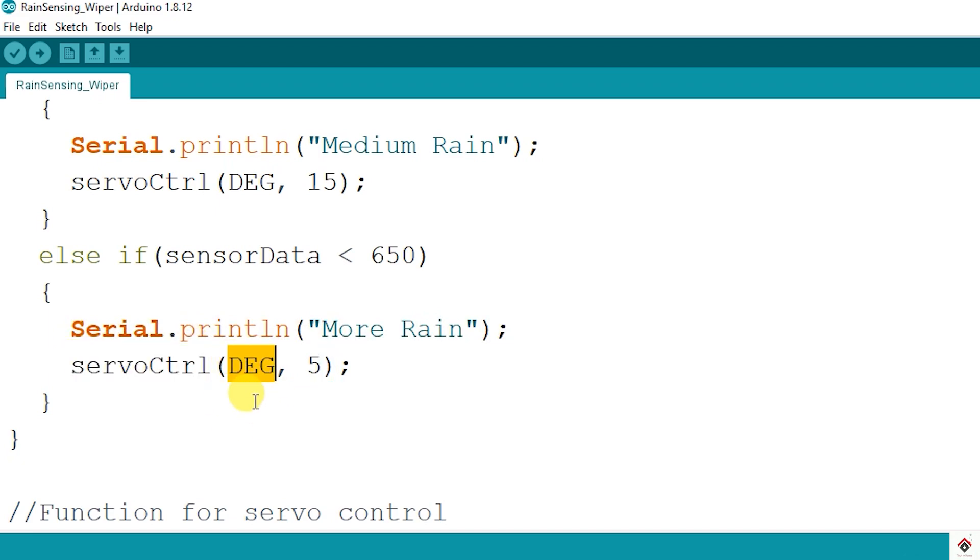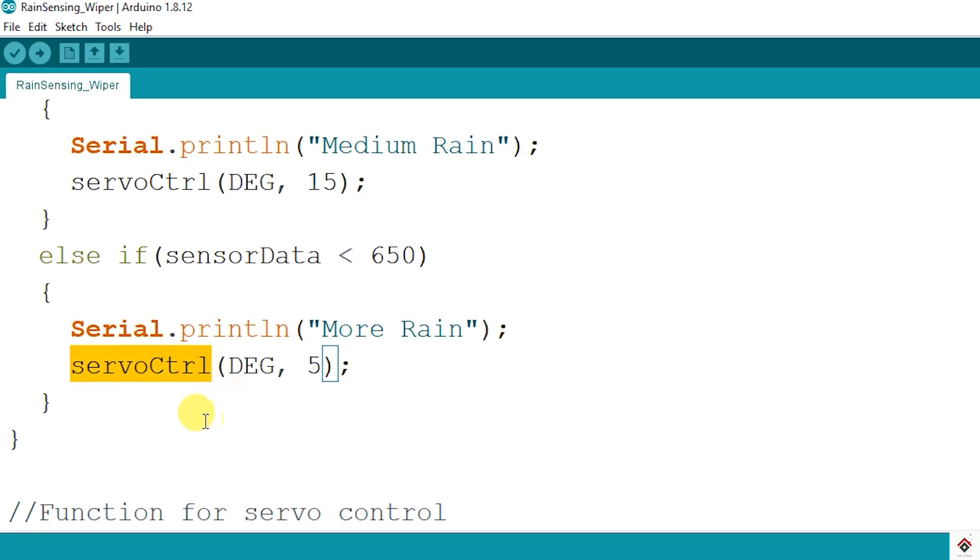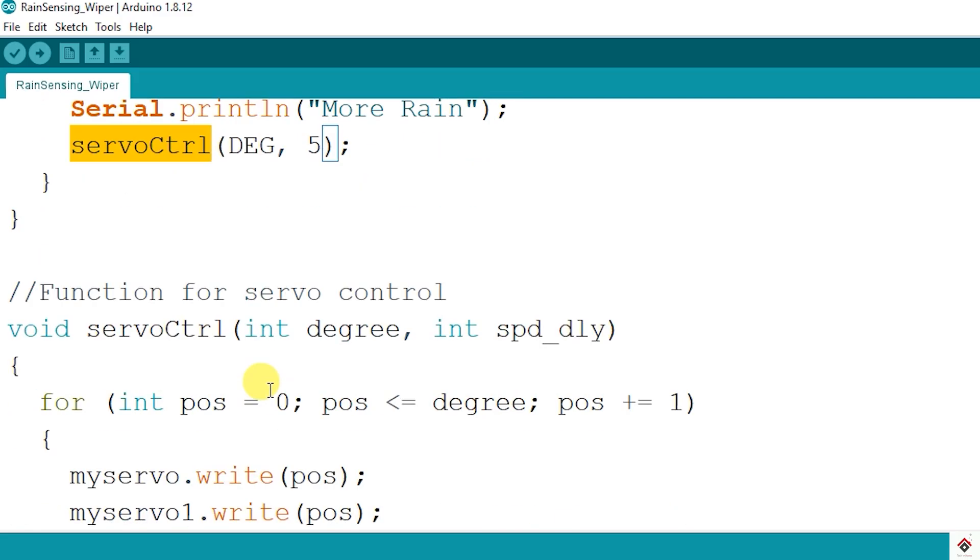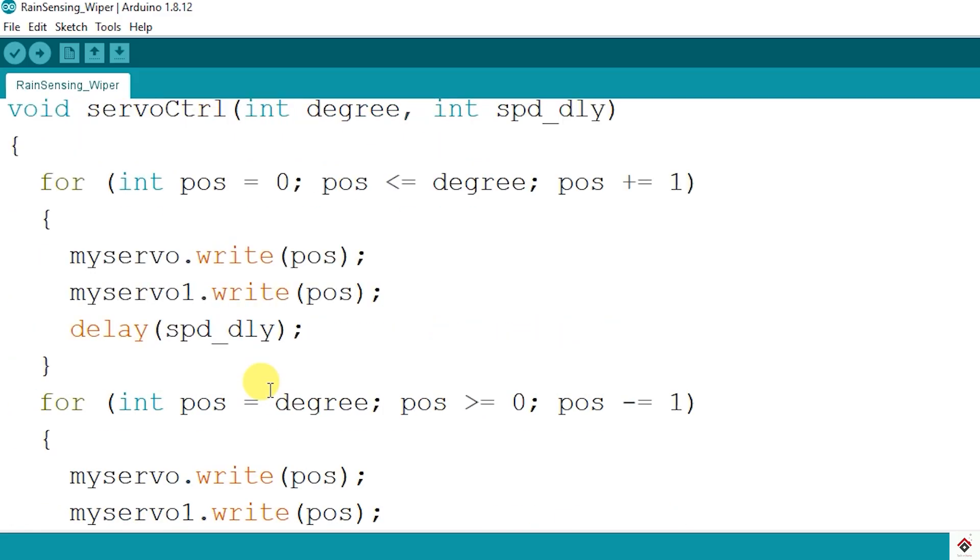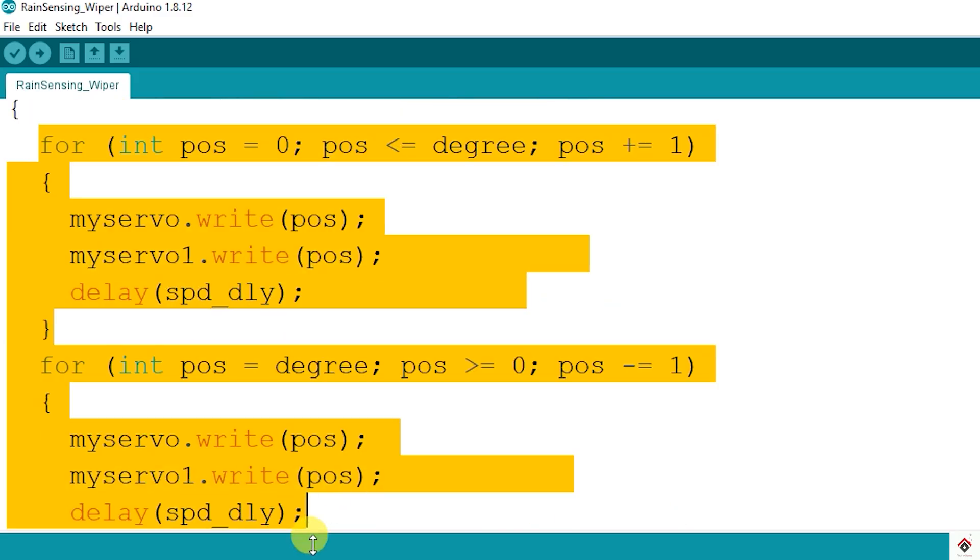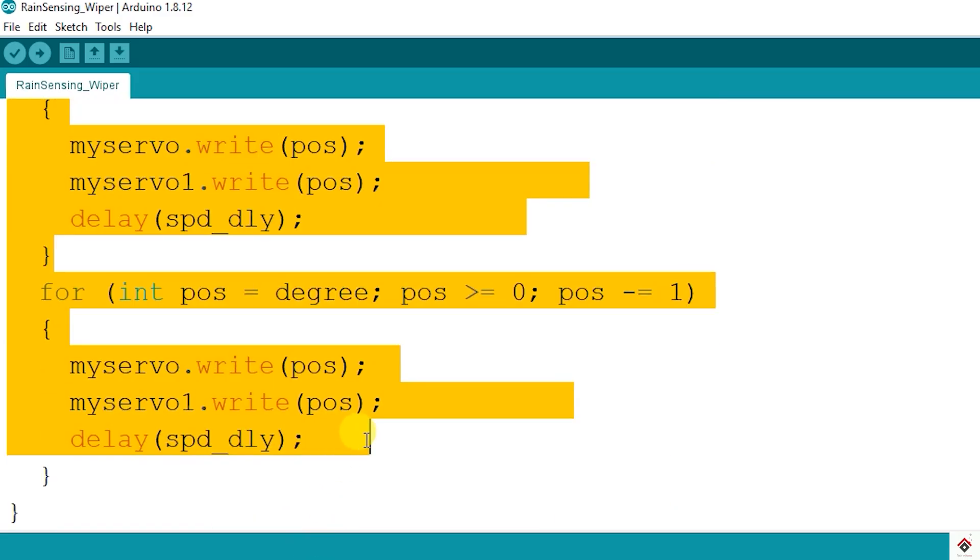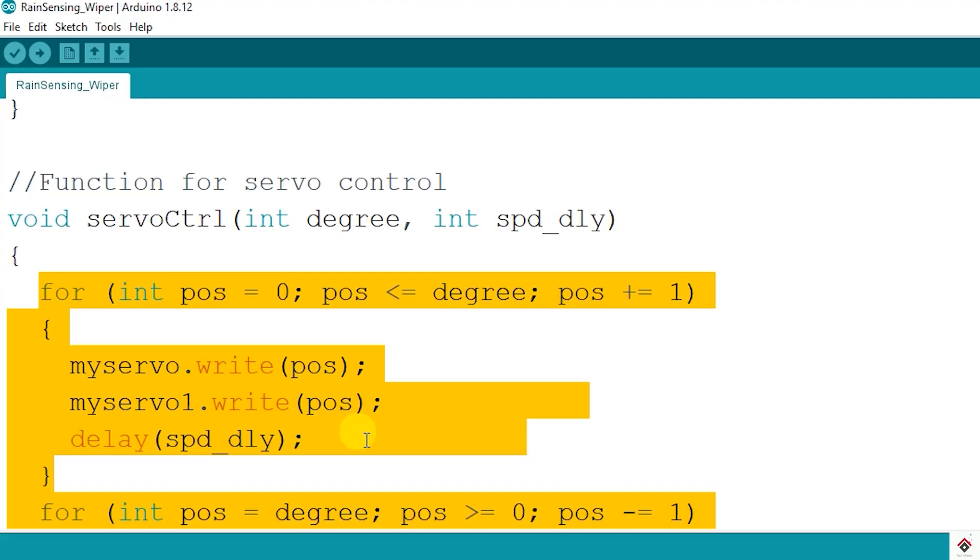With the same degree value, but I have changed the delay between each step to five milliseconds. So when there is less delay between every step, the servo motor will move faster. So at last we'll have a look inside this function which I have created.